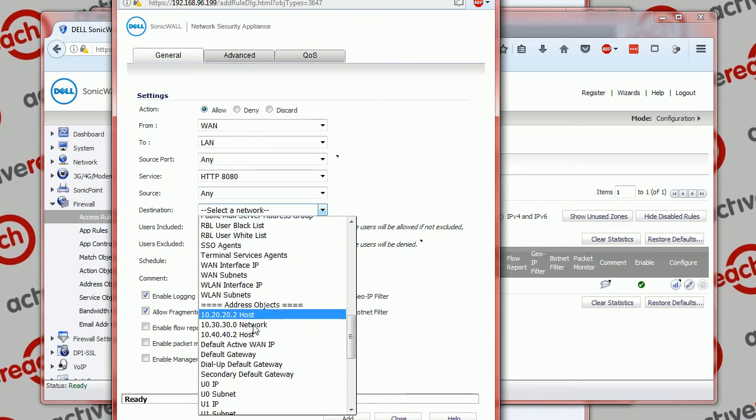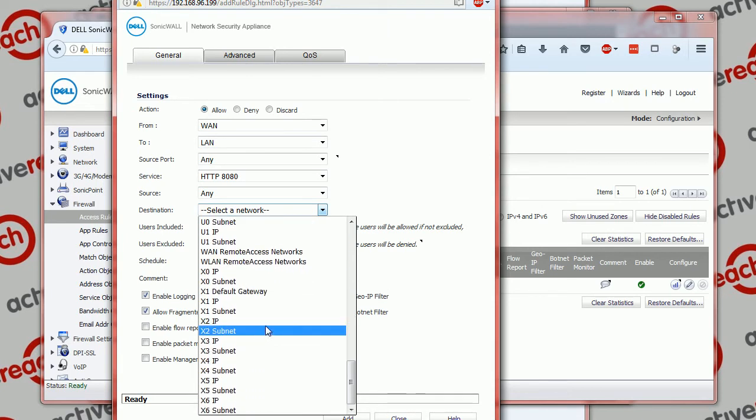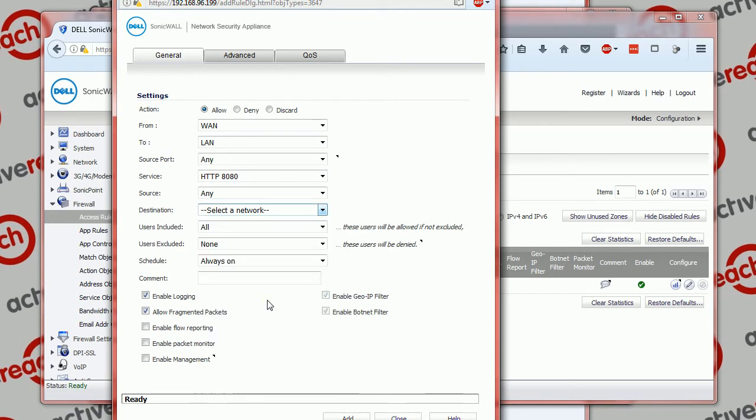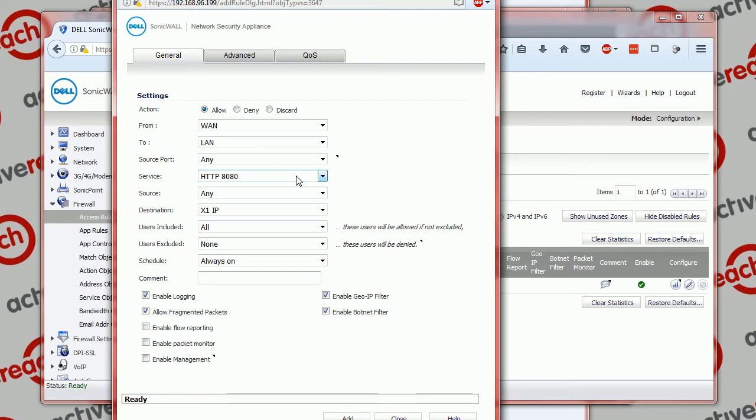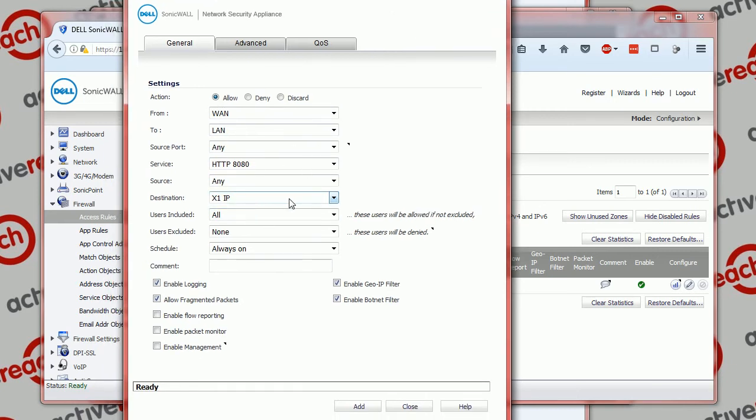Now if you had a range of addresses which was hitting your SonicWall, say if you've got a range of internet addresses which your ISP has given you, then of course it doesn't have to be the SonicWall's IP address. It could be another one that you have coming to your service, so that would be specified here, which you would have specified as an object beforehand. But in this case you don't need to create a new object because it's the same as the X1 IP.